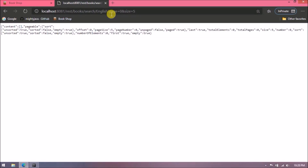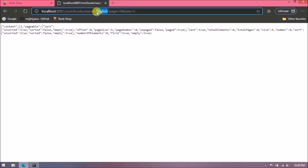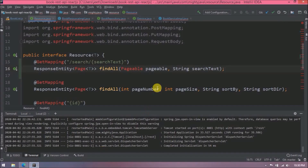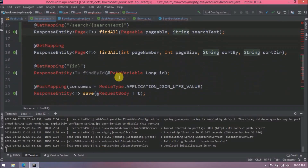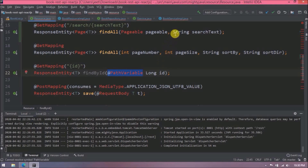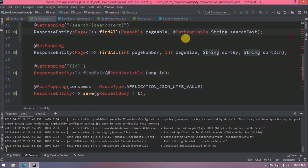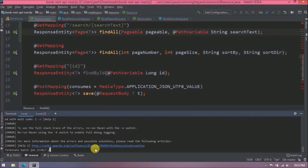It's not working even for English. Let's check the code — I think I missed something. Before the search text we need to add the @PathVariable annotation also. Let's start the server again.